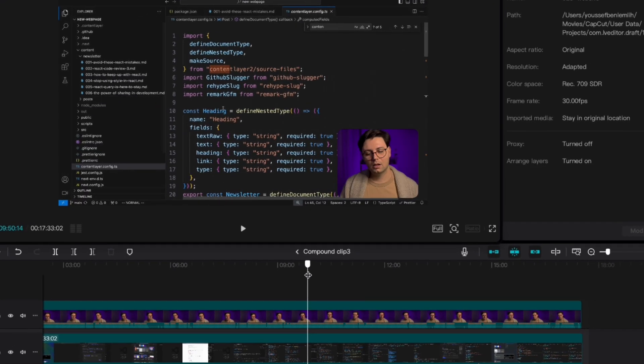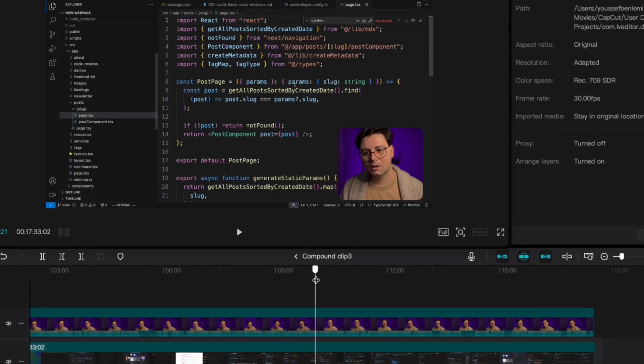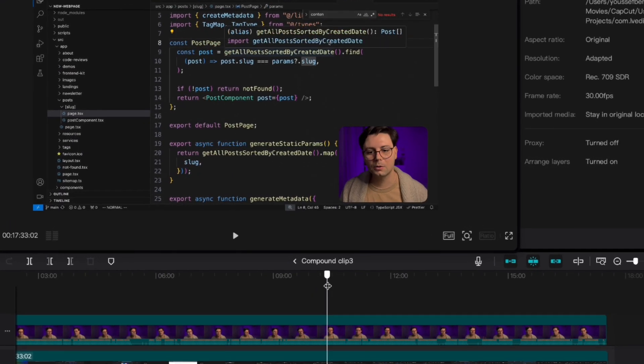I'm actually also working on a video right now showing you how to set it up. If you like working with React, you may want to check out my latest video where I show you my top nine custom React hooks. Thanks for watching and see you in the next one.